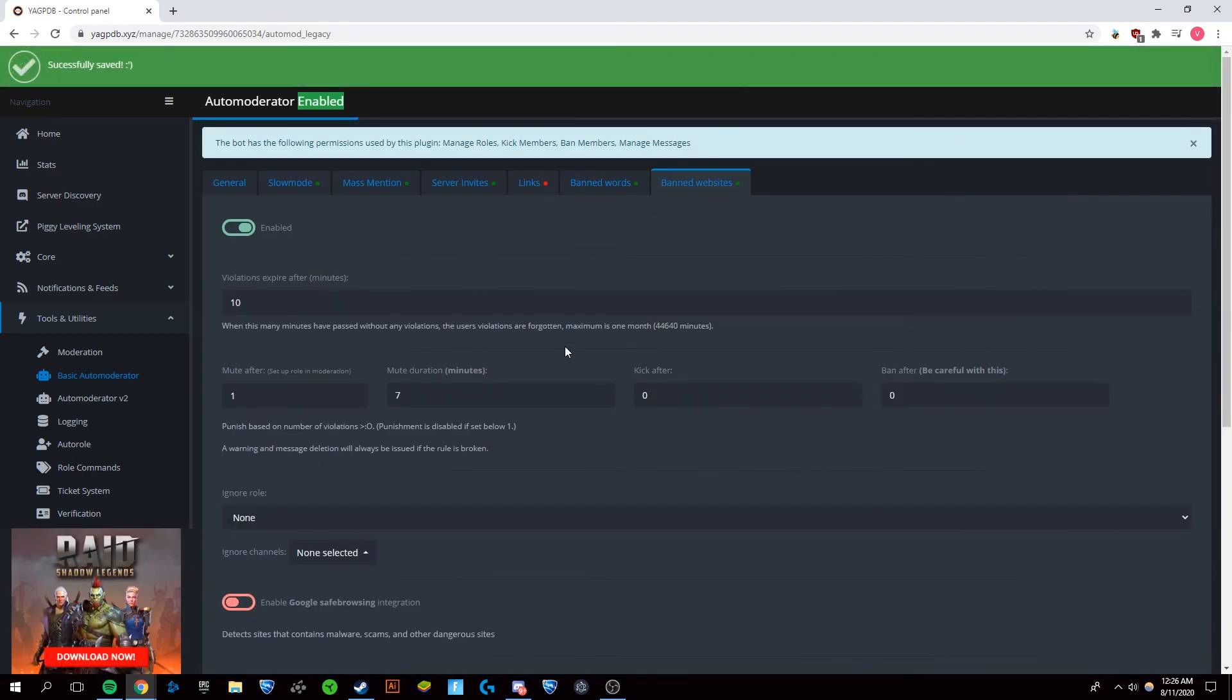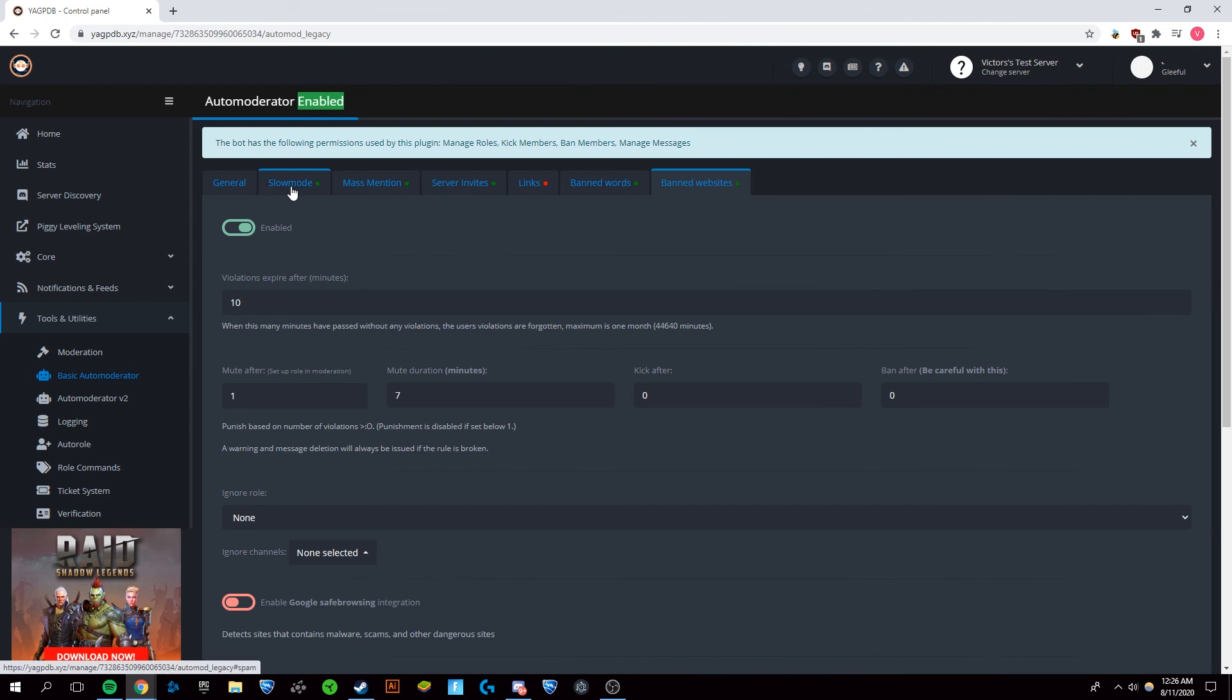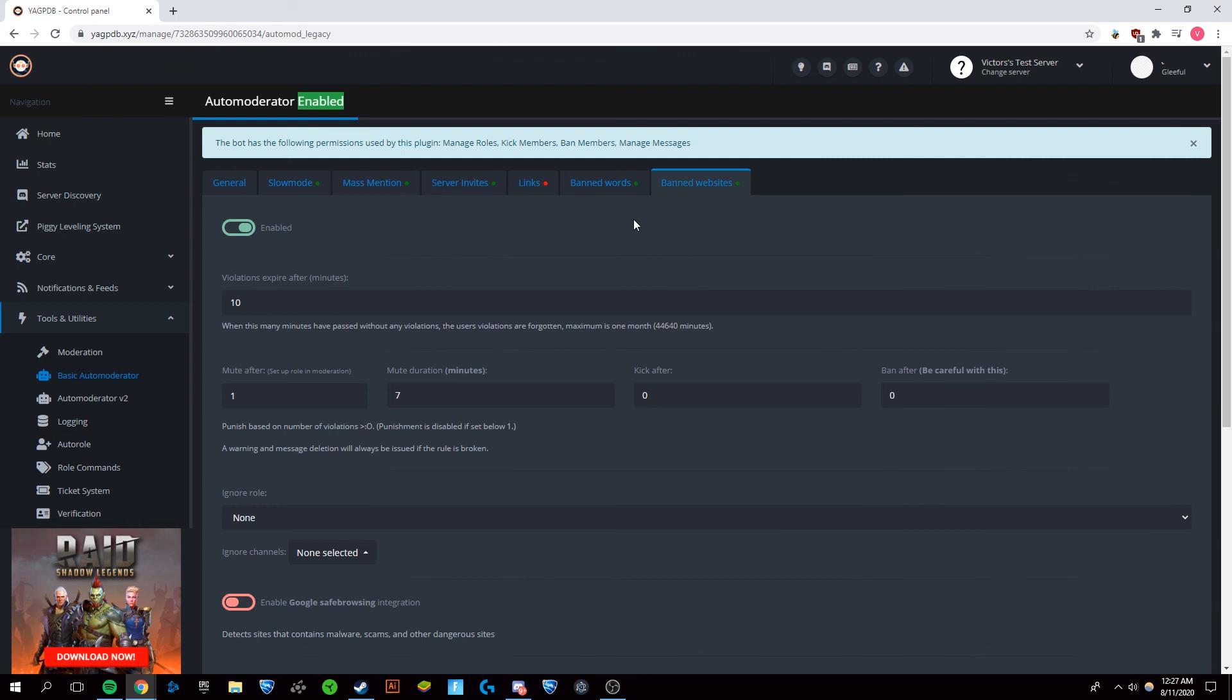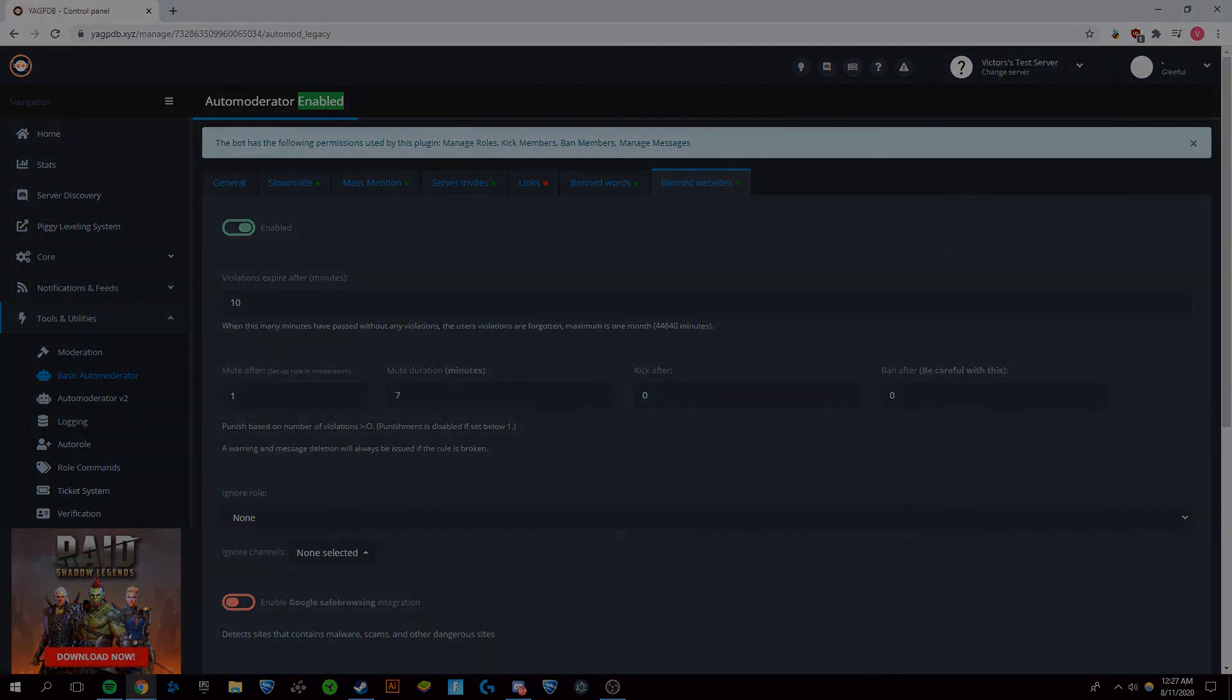You have now set up an auto moderator so that people who are spamming or people who are mentioning everyone on your server or trying to advertise other servers or websites or swear, any of those type of things, they will automatically be controlled by the YAGPDB bot. Now if this helped you out and it worked for you, make sure to like and subscribe. Thank you.